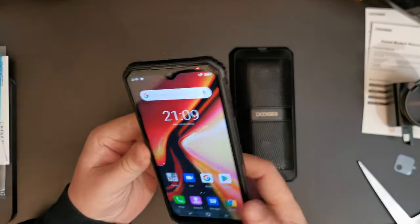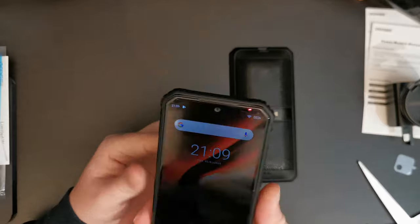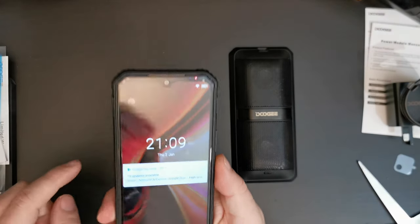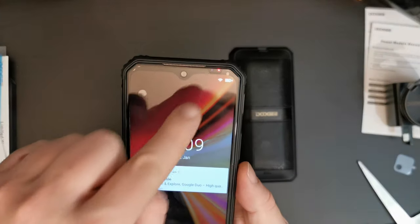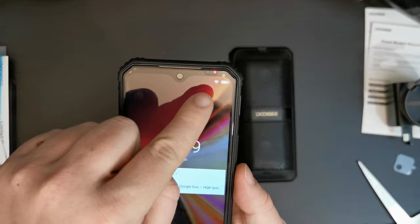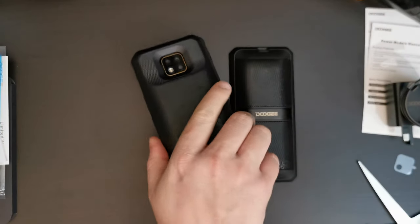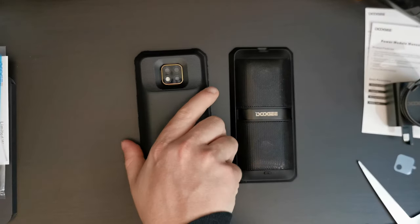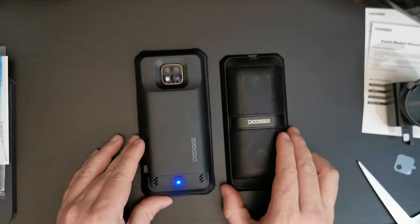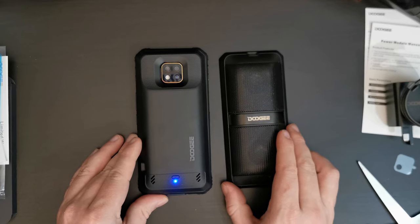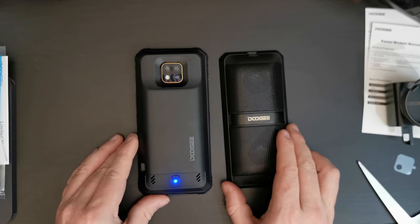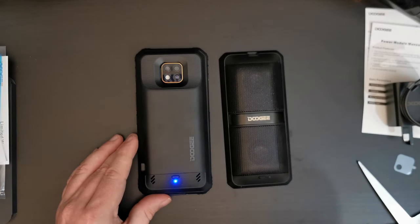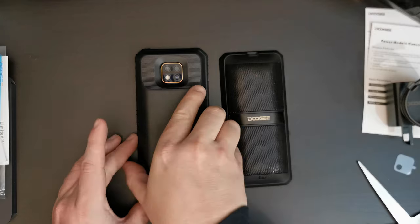As you can see, there is, in this case, an LED light that indicates that it is actually charging from the power bank. And overall, we hope you've enjoyed this lengthy unboxing of the Doogee S95 Pro and modules.